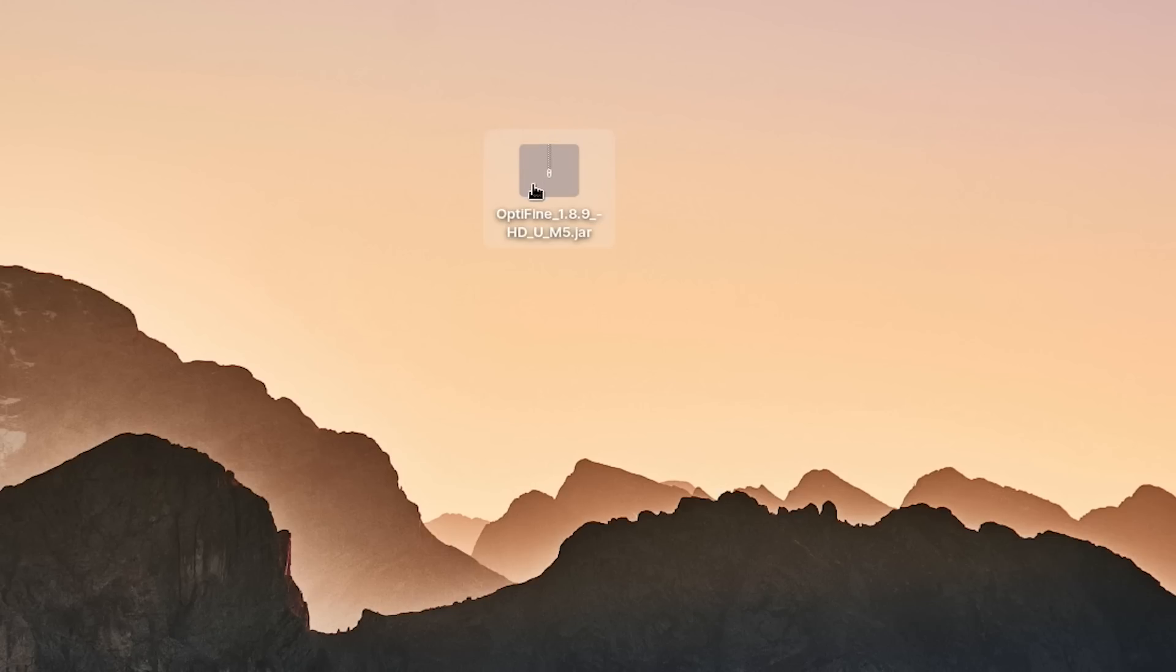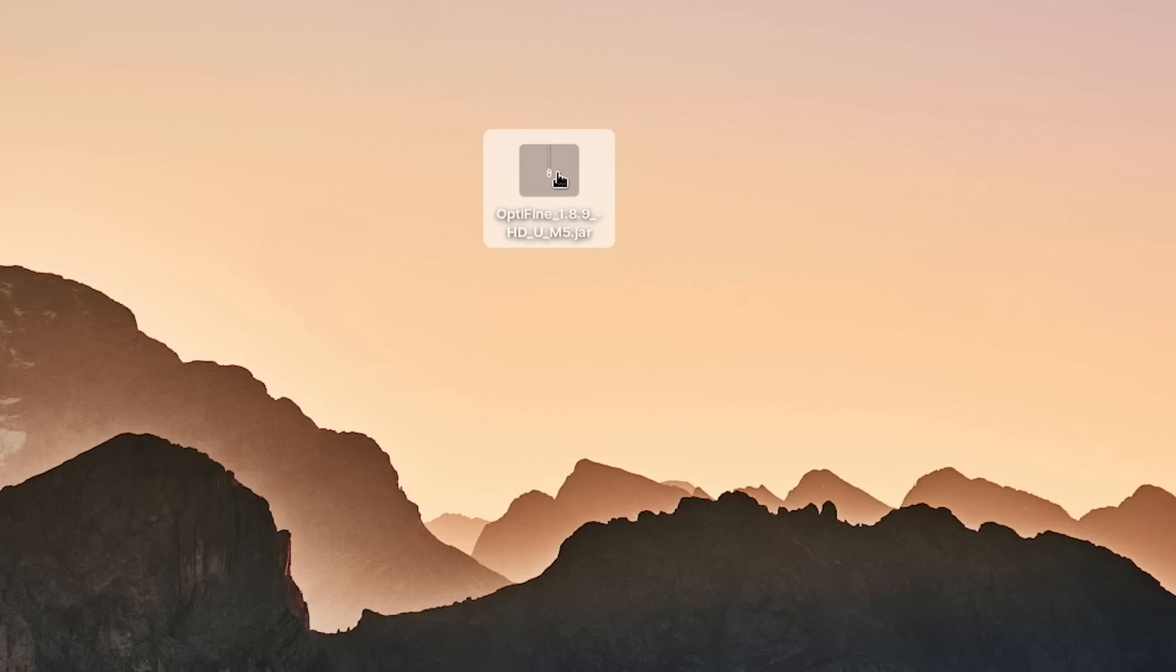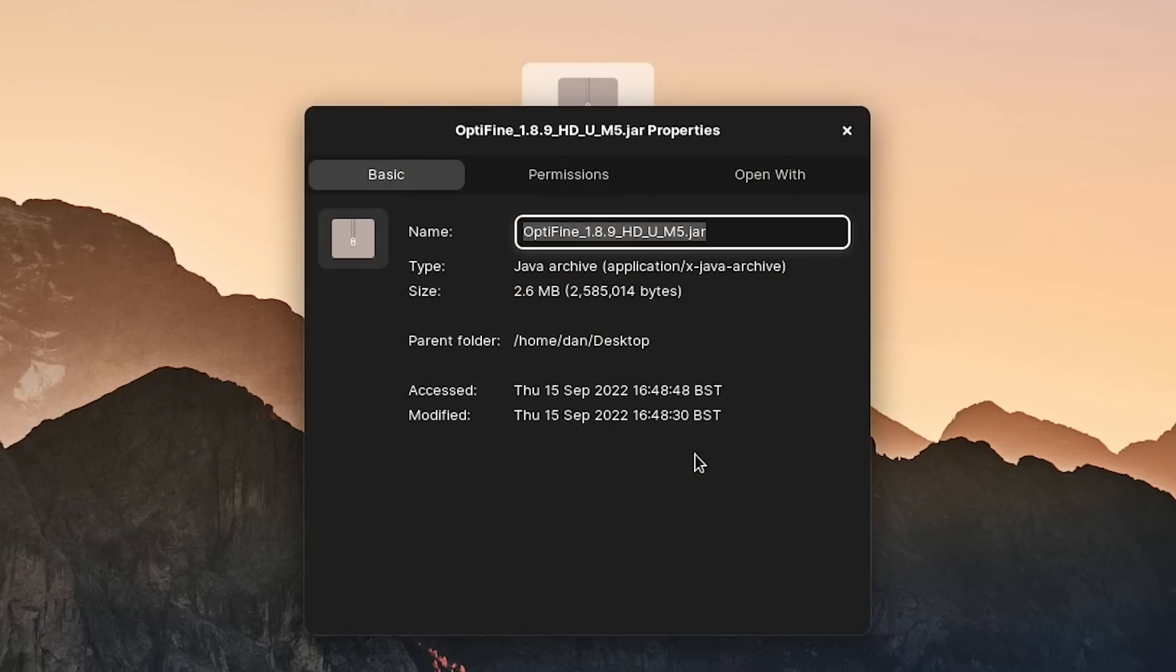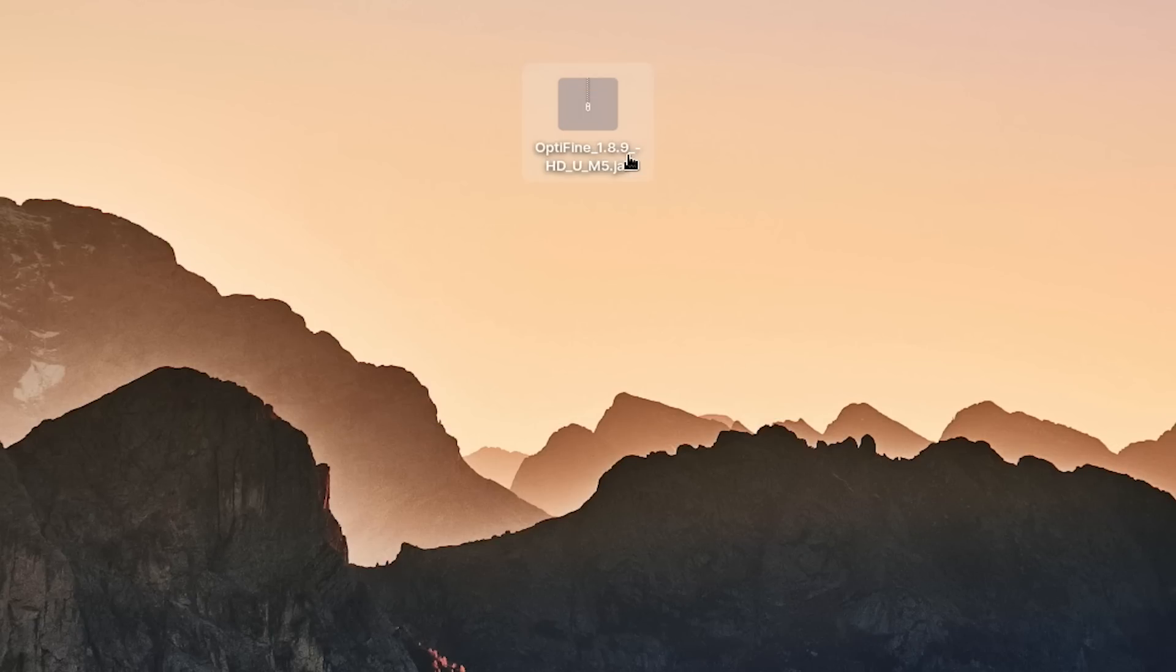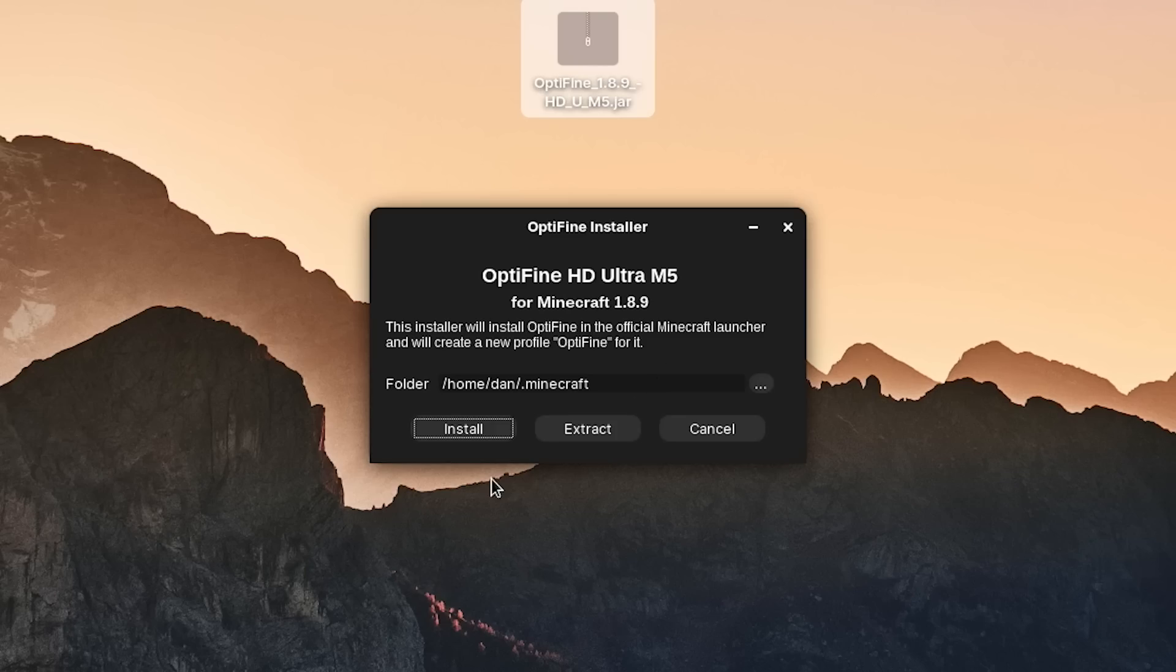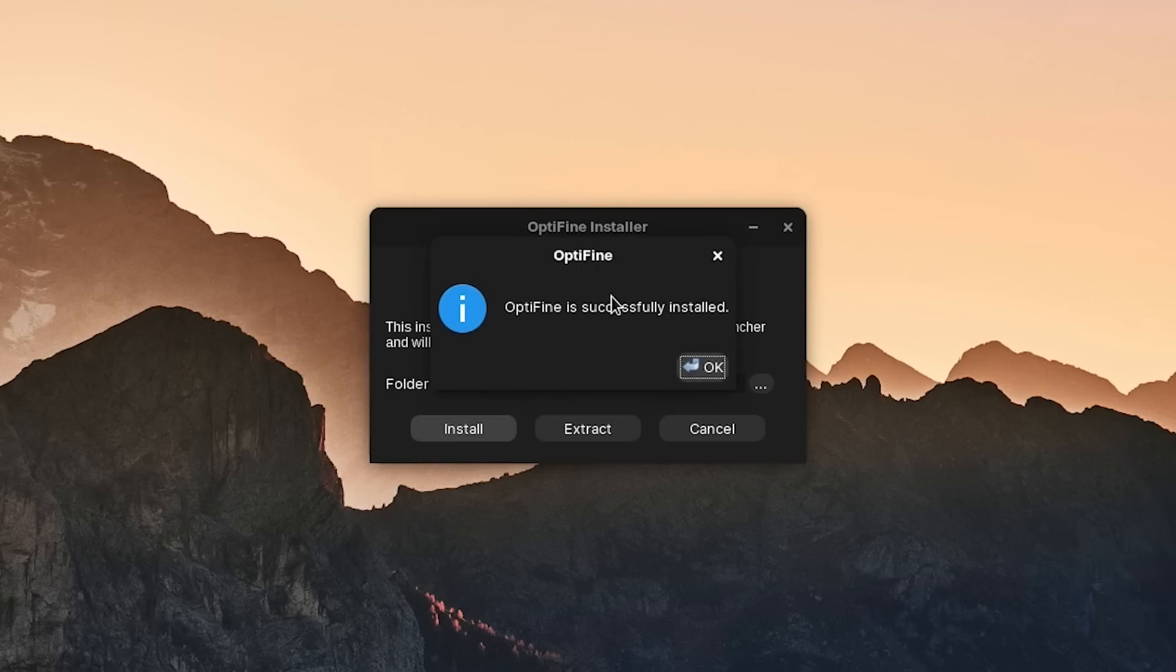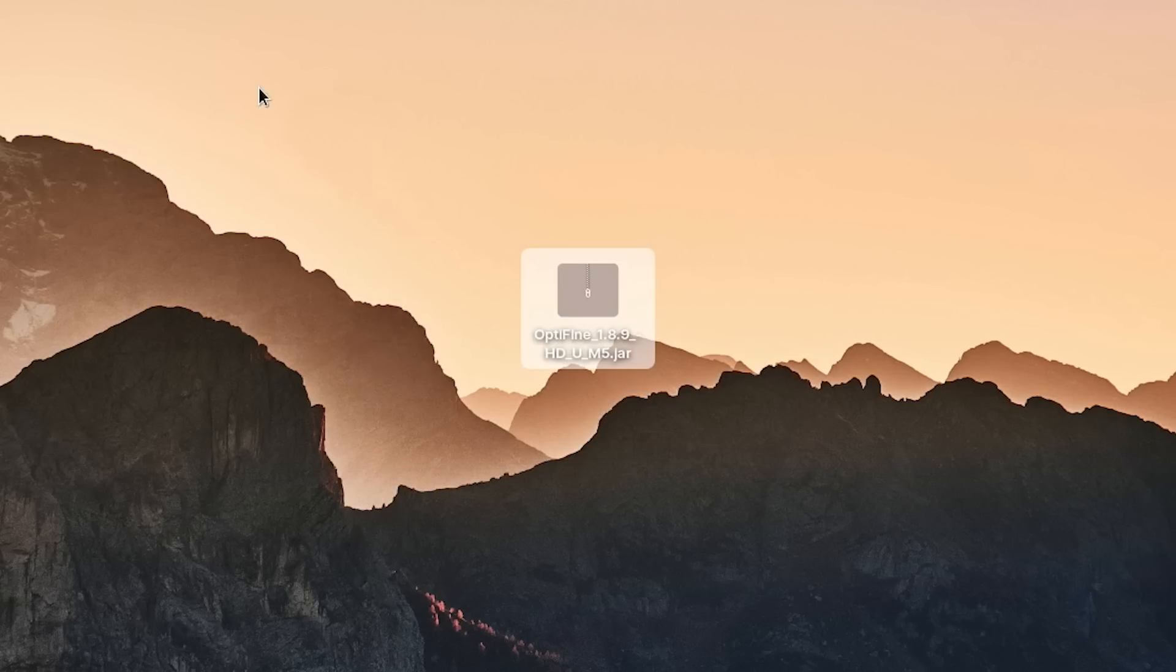Now if we try and open up our Optifine jar installer, it blocks it. It's not executable. Just right click on it, click on properties, go to permission, and make sure you check this box: allow executing file as program. Now just try and double click on it. Optifine. Then you just press install. I just had to change my directory there, and Optifine is successfully installed.